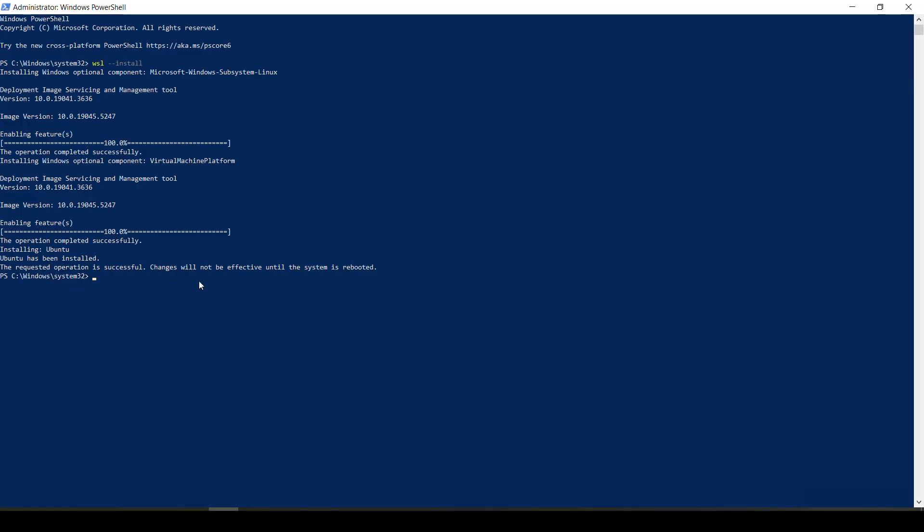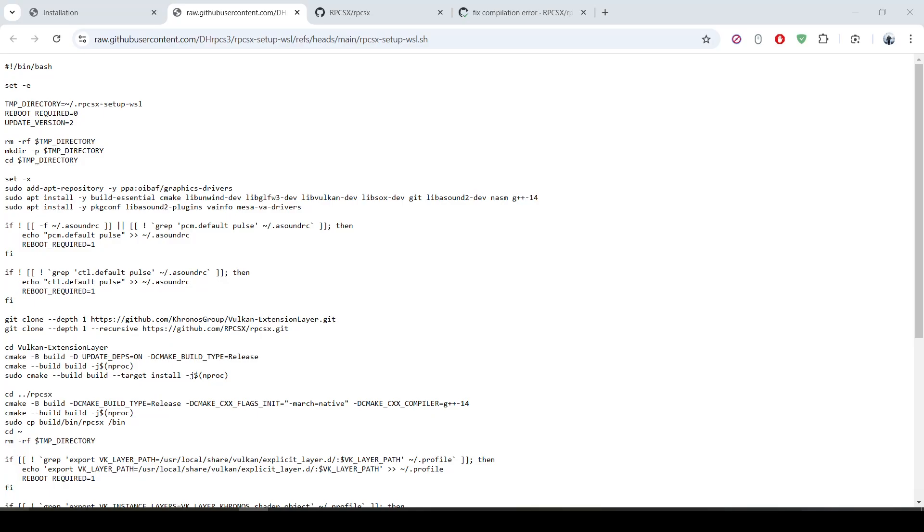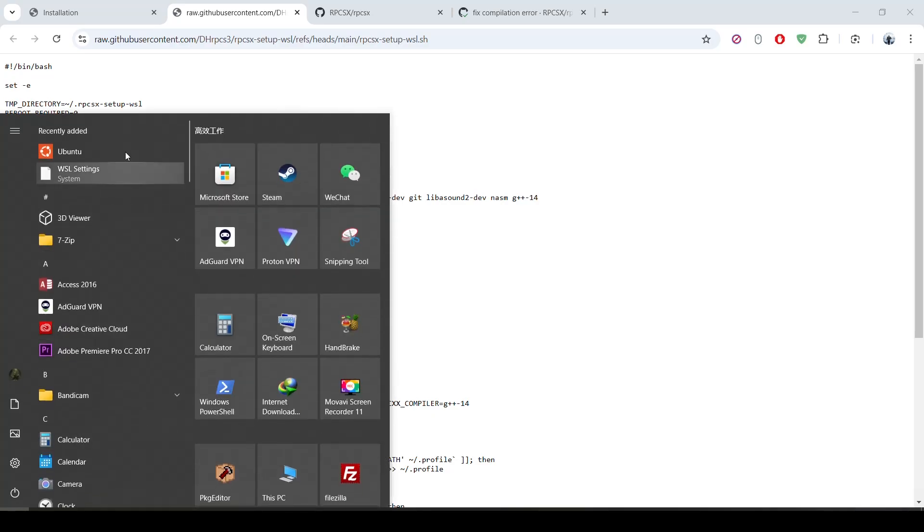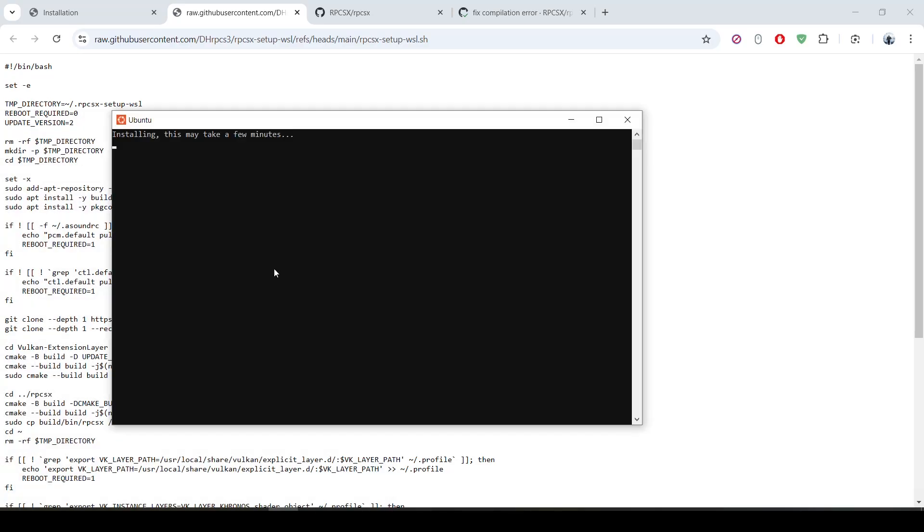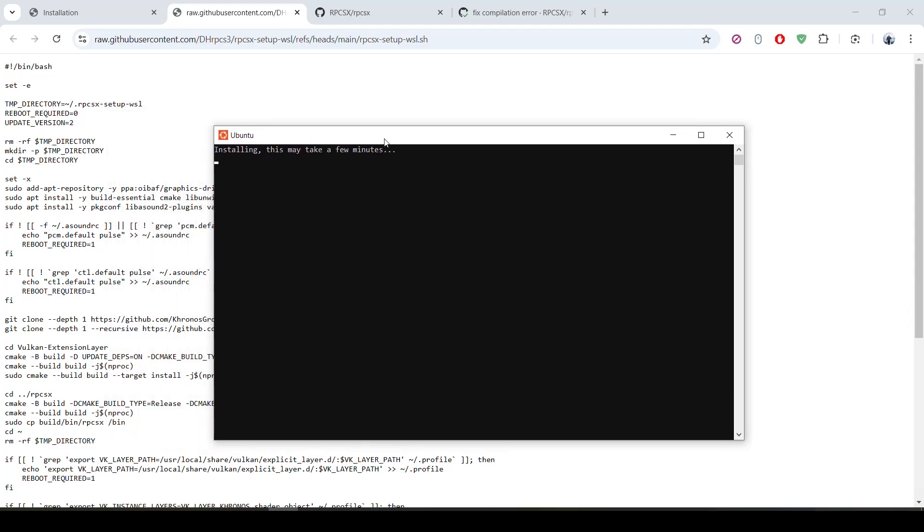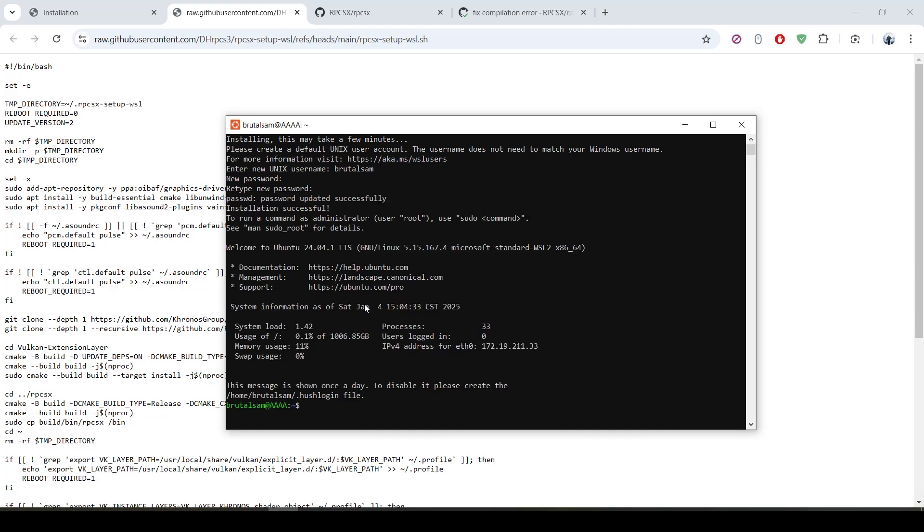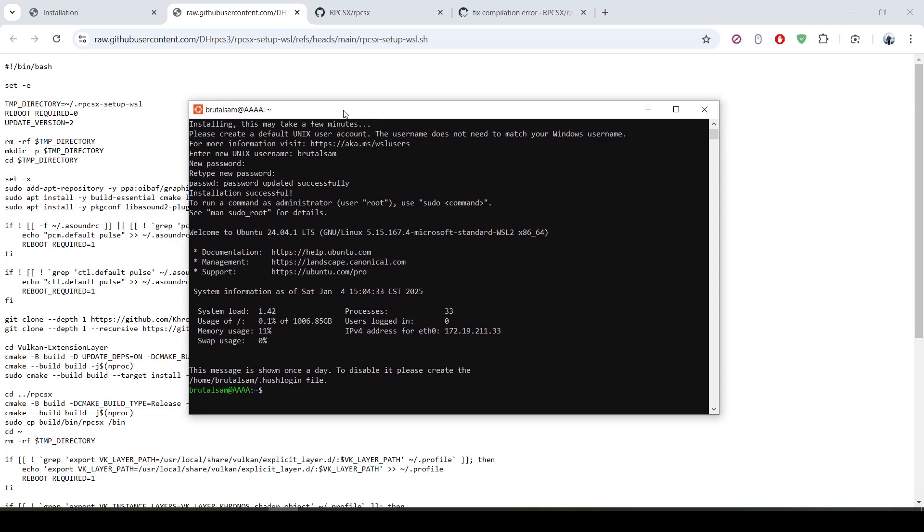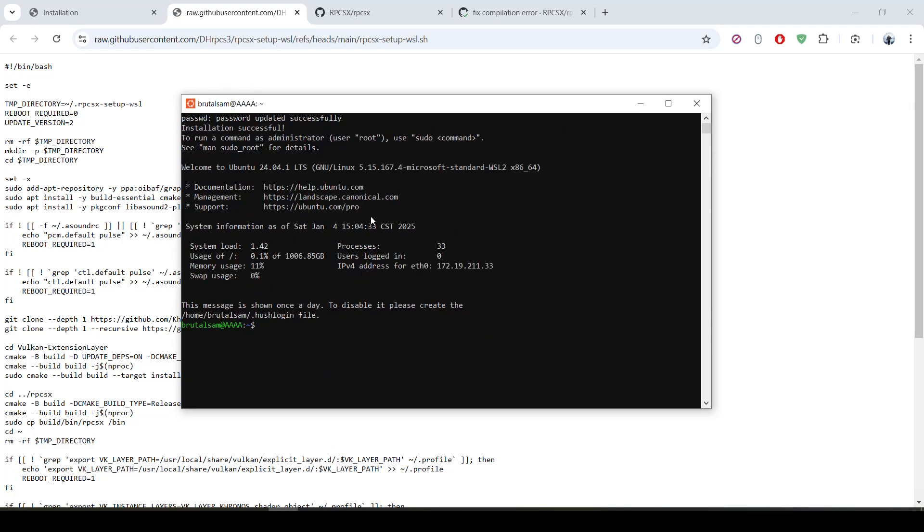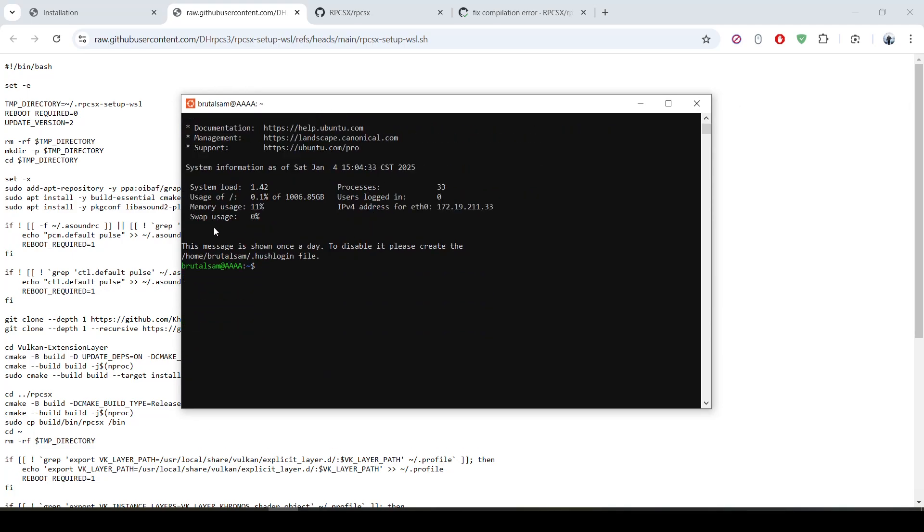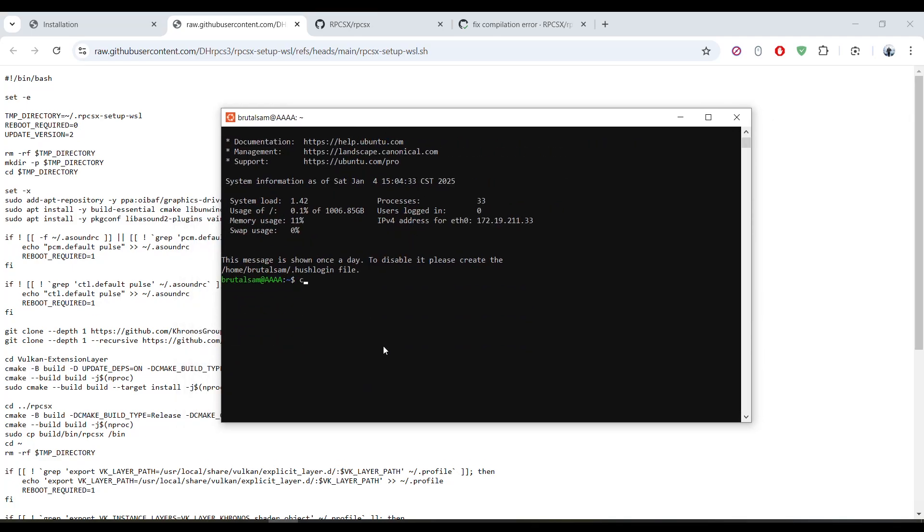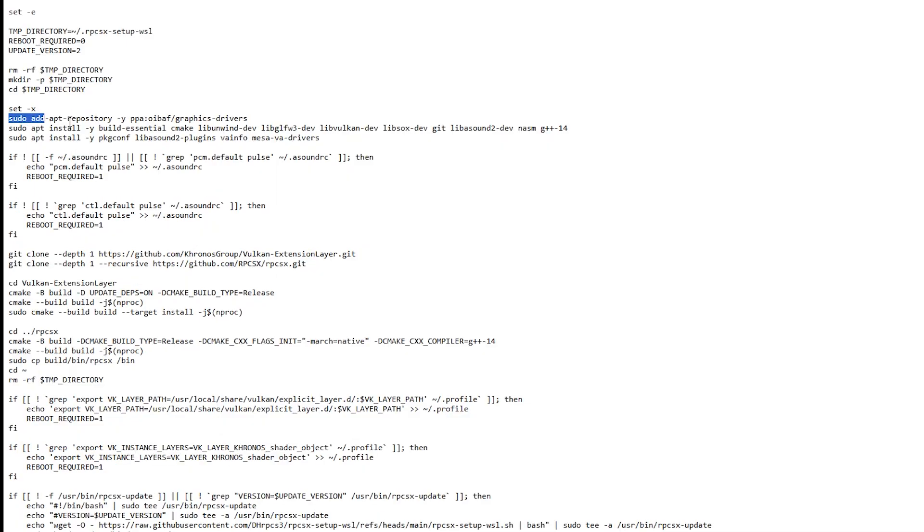Once it's done you have to restart the computer. Once the computer has restarted, go ahead and launch Ubuntu. Now you need to set it up by setting a username and now set a password, then confirm the password and hit enter. As you can see the installation has completed successfully, so now you have Ubuntu installed on WSL.